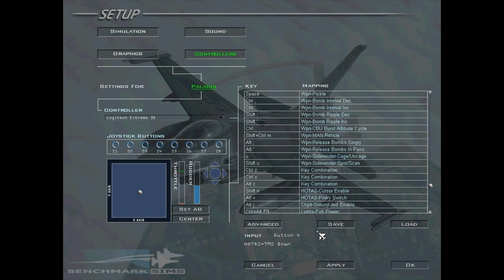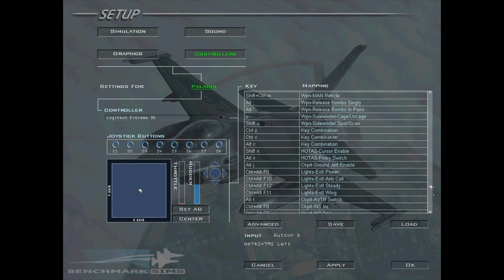The most important thing about TMS Up is that it locks on to stuff, so make sure you have that bound. Also important is TMS Down, which does the opposite — it unlocks from whatever you have activated. Another really useful button is TMS Left and TMS Right. These buttons switch to nearby air contacts within three miles of the original contact you have selected. So if you lock on to a bandit in a four-ship group, you can just press TMS Right or TMS Left to switch between them rather than slewing your radar manually.